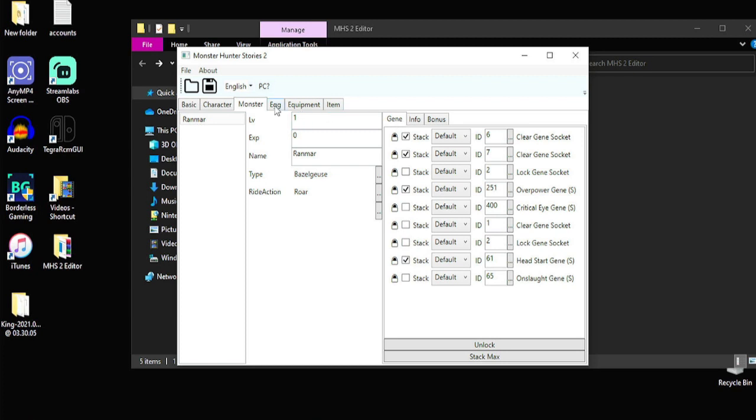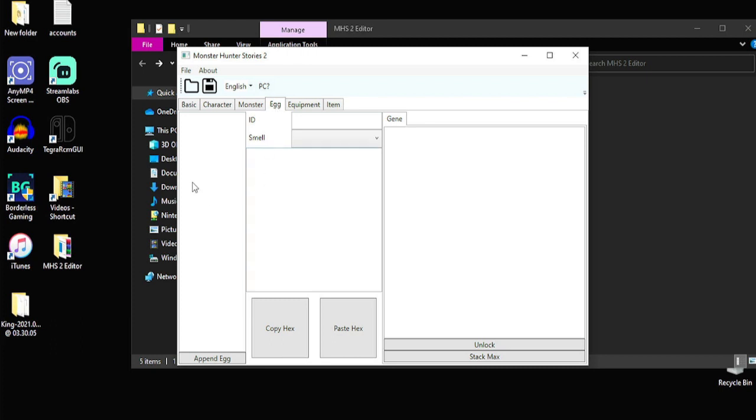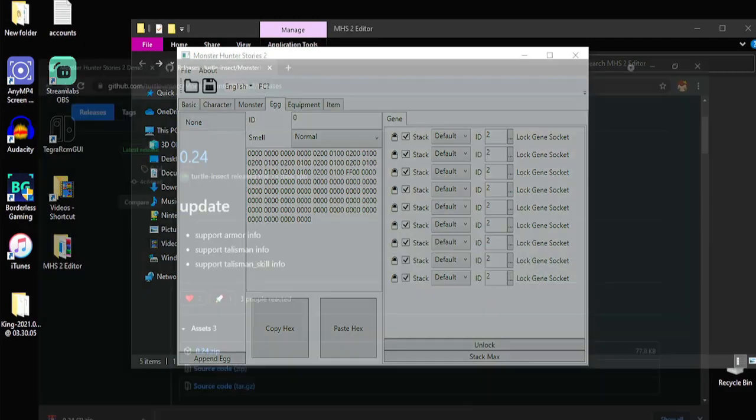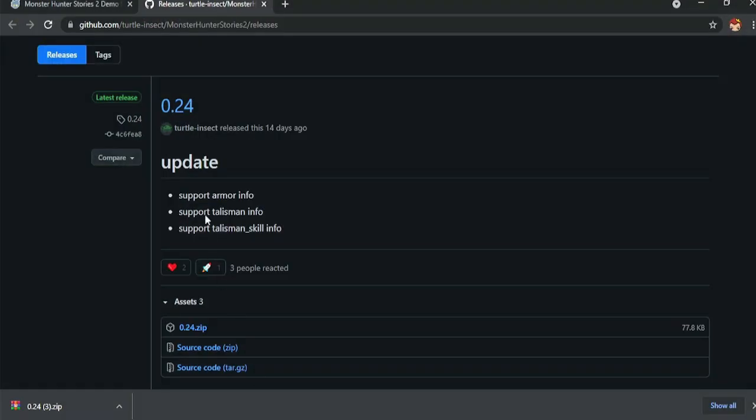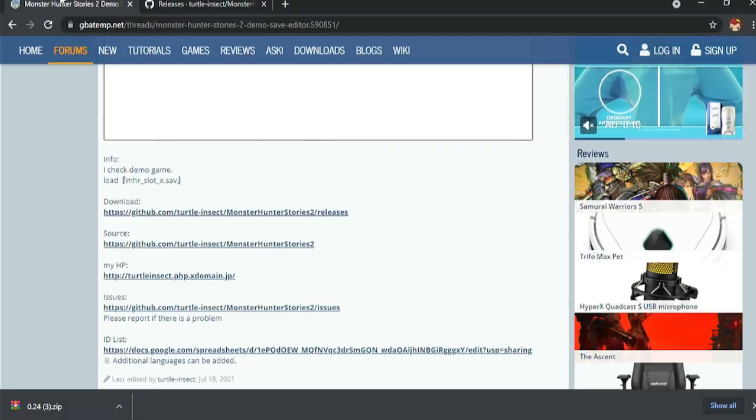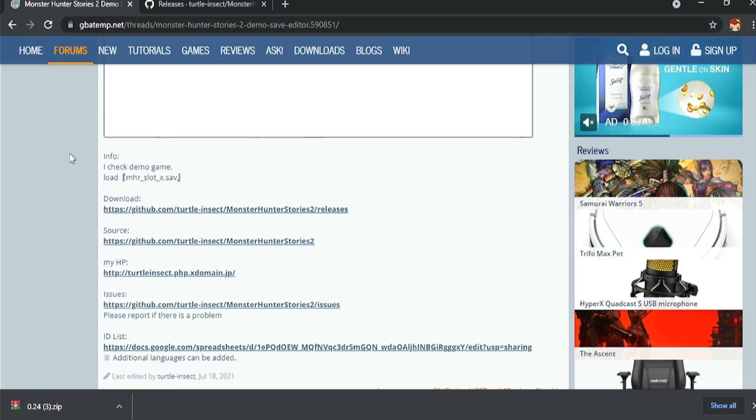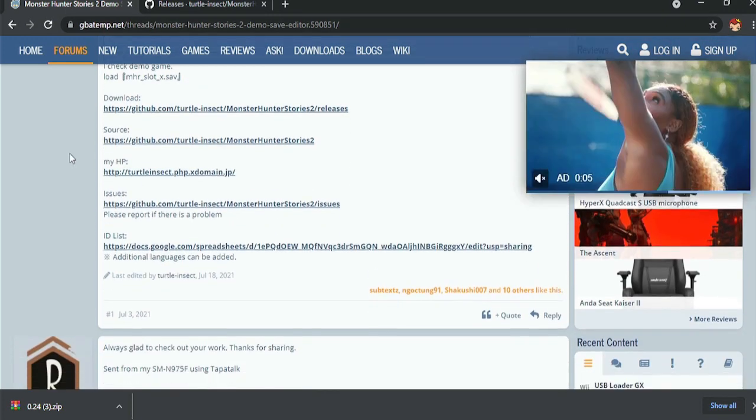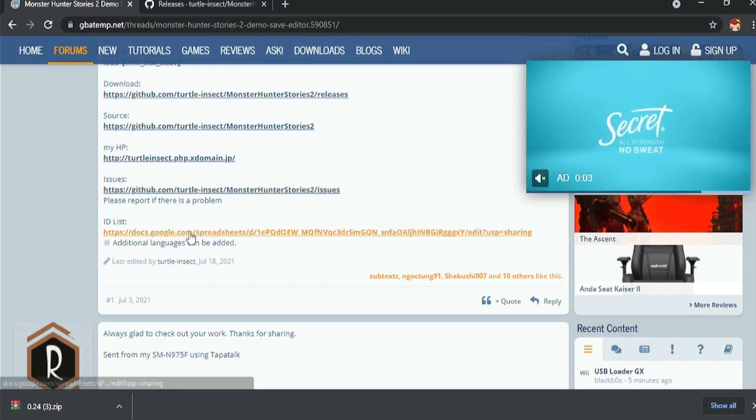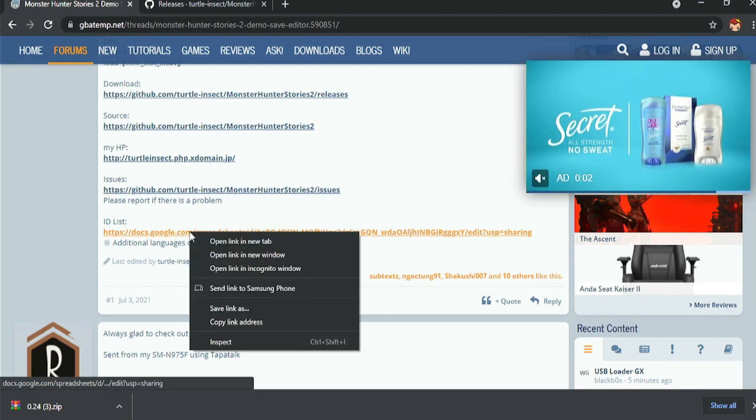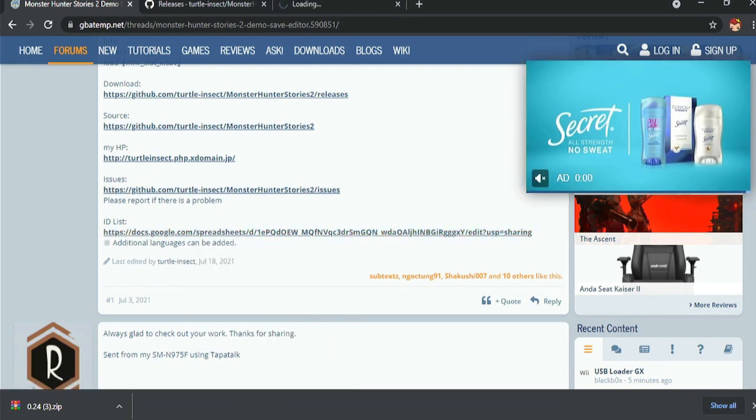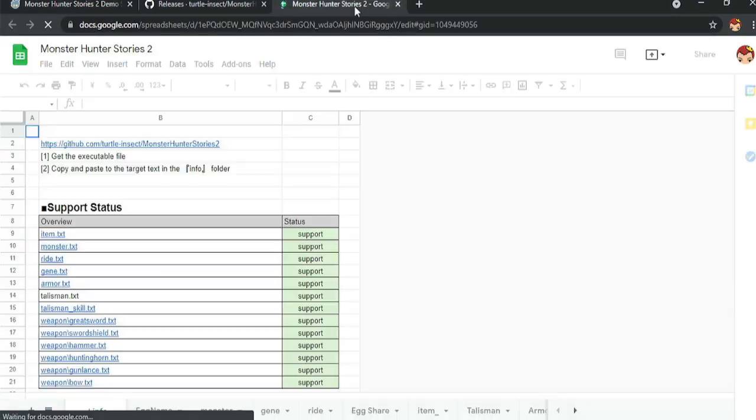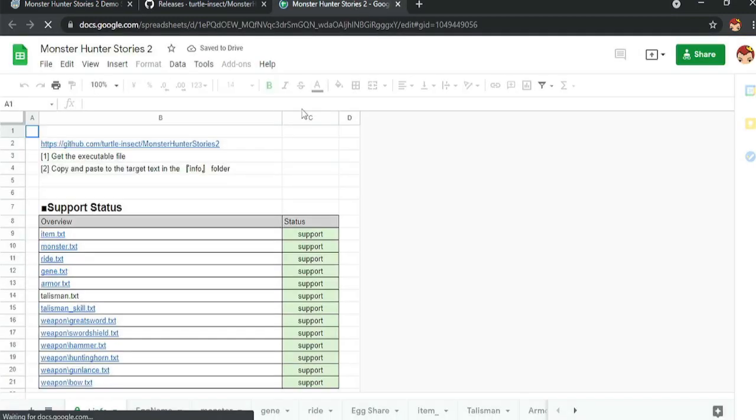Up next, we got the egg editing. So right here, I don't have any eggs. So to generate a new egg, you just click append egg and go to click on it. And you can see it's not any monster. So what we need to do is go back to where we downloaded the file, the GBA page that was the first one to show up. And we go down to ID list. We're going to go ahead and open that into a new link. Close this down.